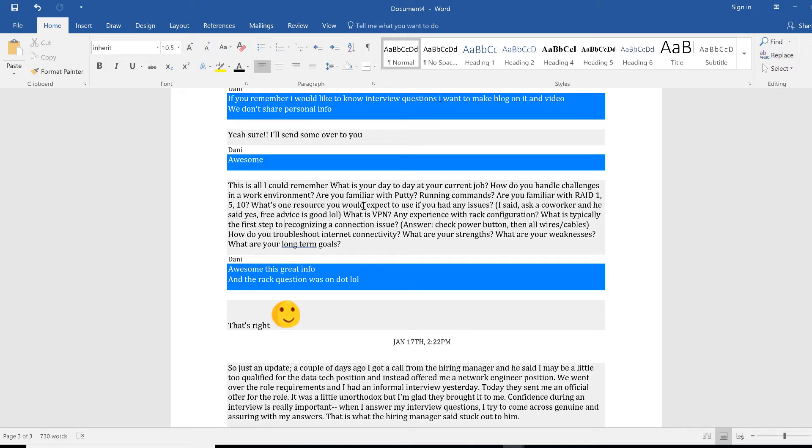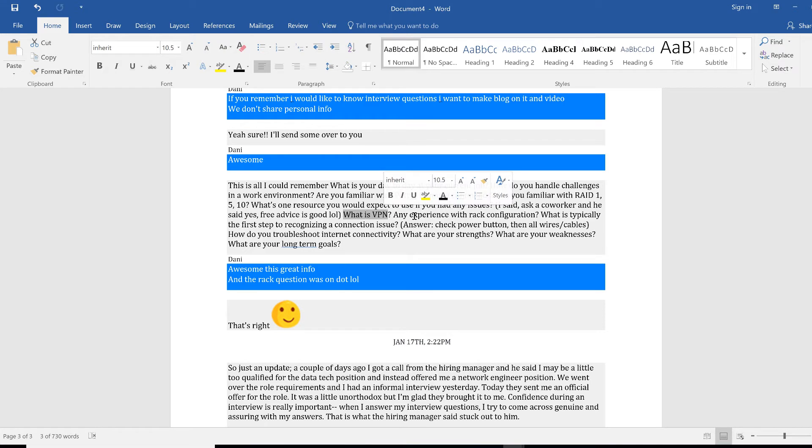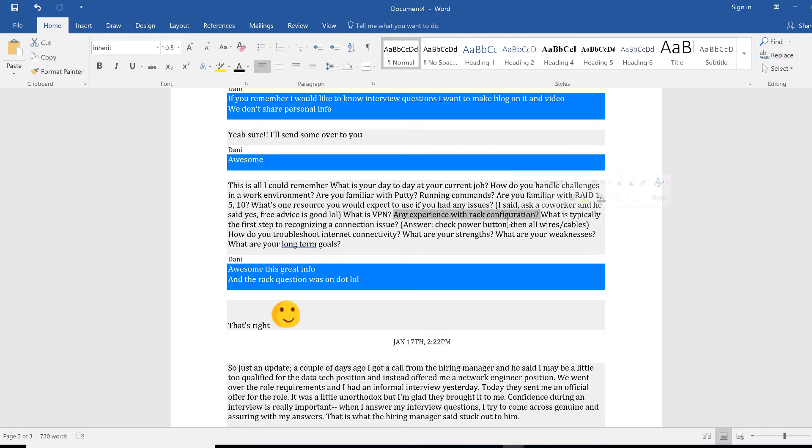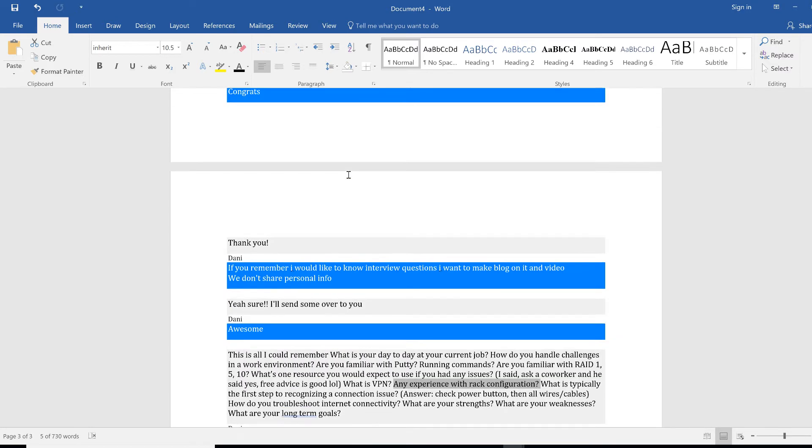What's one resource you would expect to use if you have any issues? I said a co-worker. Yes, okay, so co-worker will be the first person you would ask if you have any issues. What is VPN? We have a full video on that. VPNs keep coming again and again. I have so many testimonials. VPN is very important.